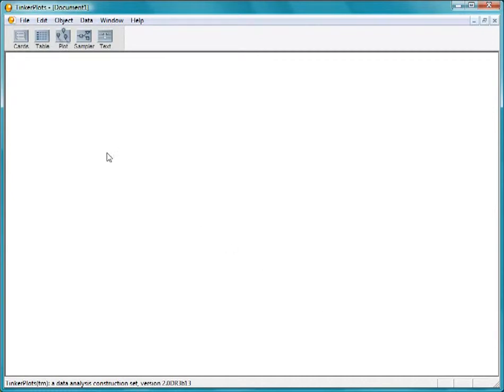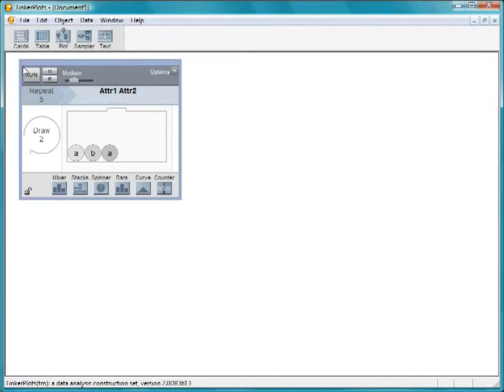Pull out a sampler. Edit the elements, making them 1, 2, and 3.